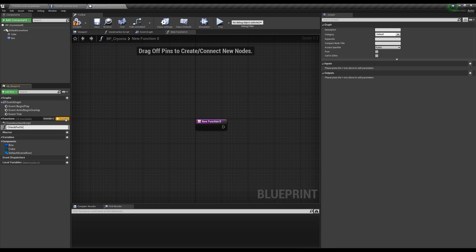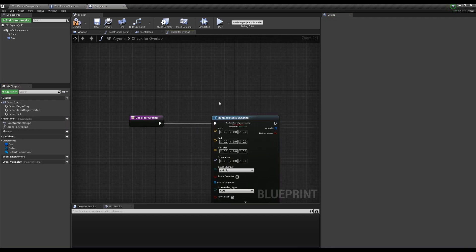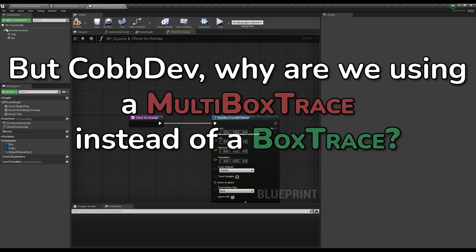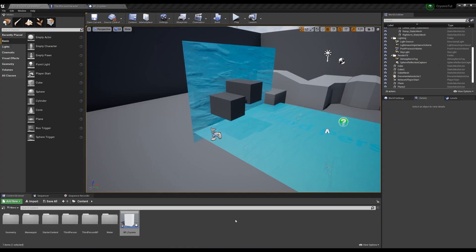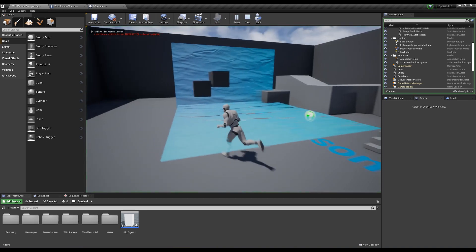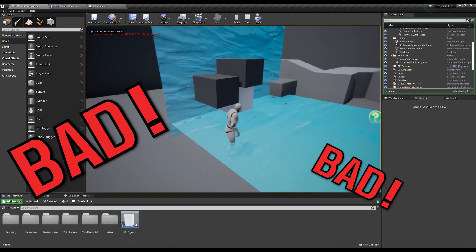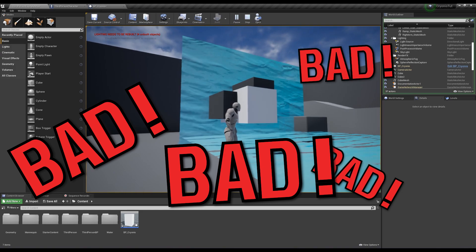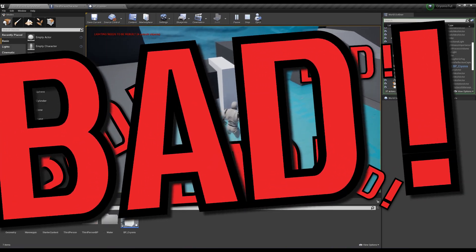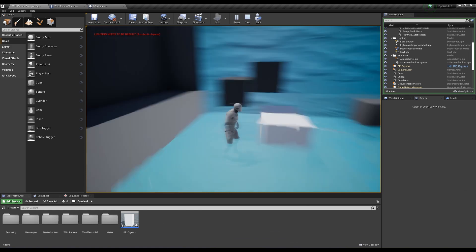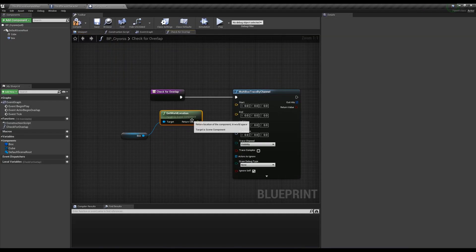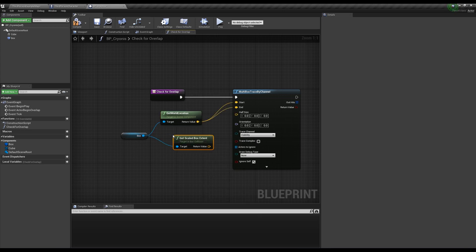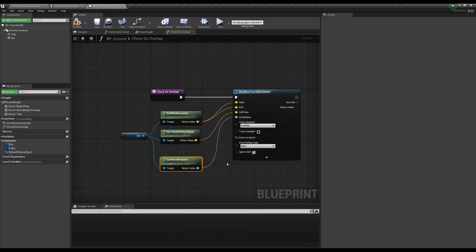Create a function called check for overlap and call a multi-box trace by channel. Why are we using a multi-box trace instead of a box trace, or why a box trace at all instead of a line trace? We want to create a box trace the same size of our tower, so we make sure that nothing in that box is colliding with static meshes, therefore checking if we have enough room to grow the tower. And we use a multi-box trace instead of a regular box trace because we want to check everything that the box trace overlaps with, not just the first thing. For the start and end of the box trace, take our box collision world location, take the scale box extent for the half size, lastly take our world rotation and plug it into orientation.